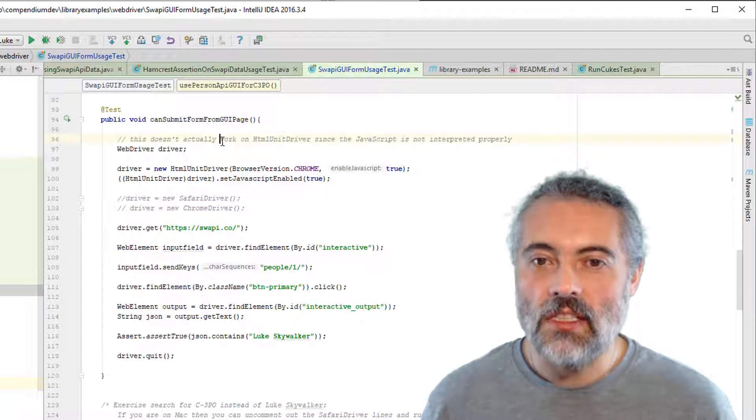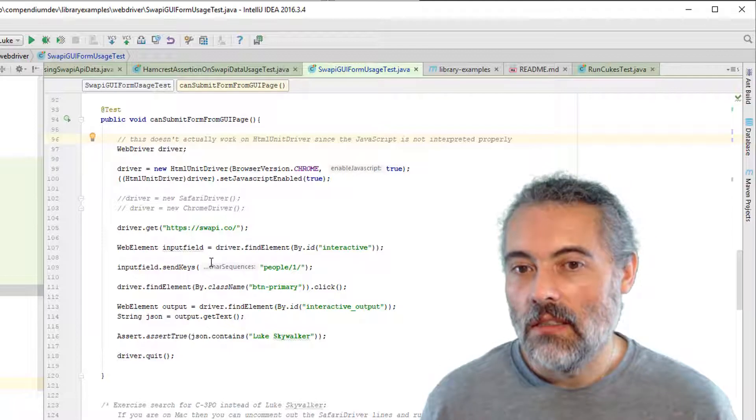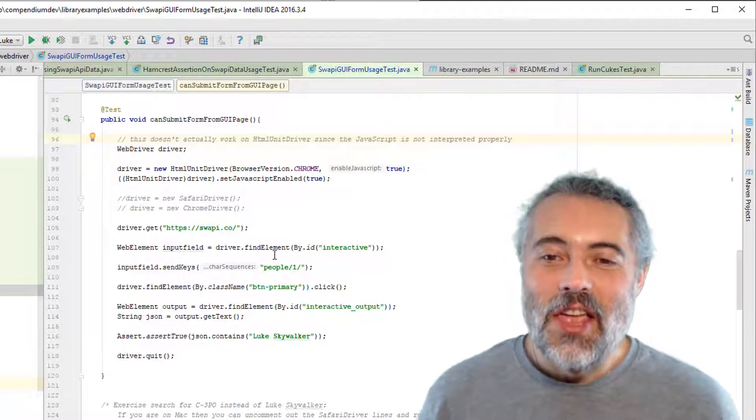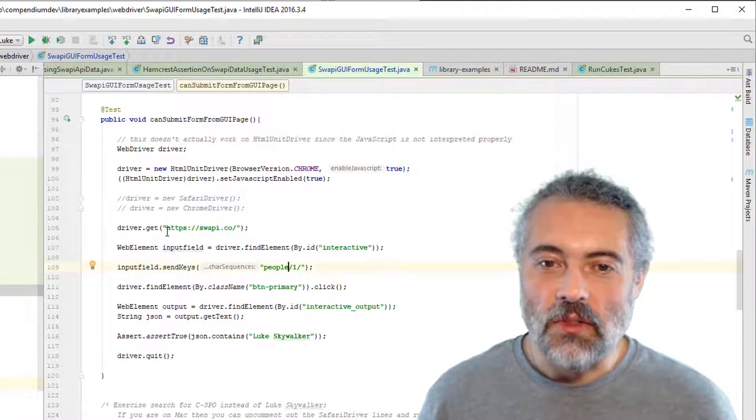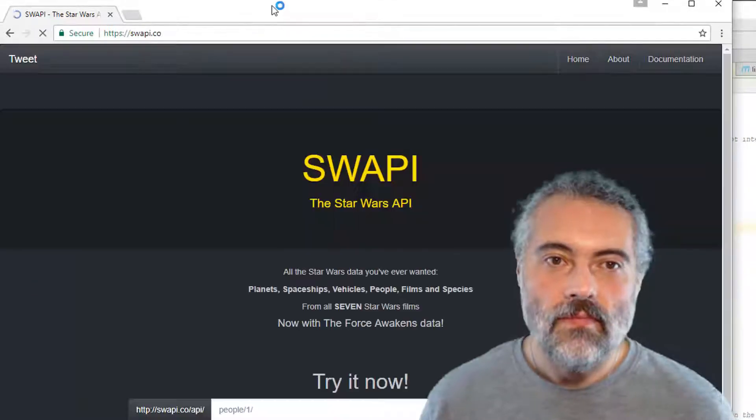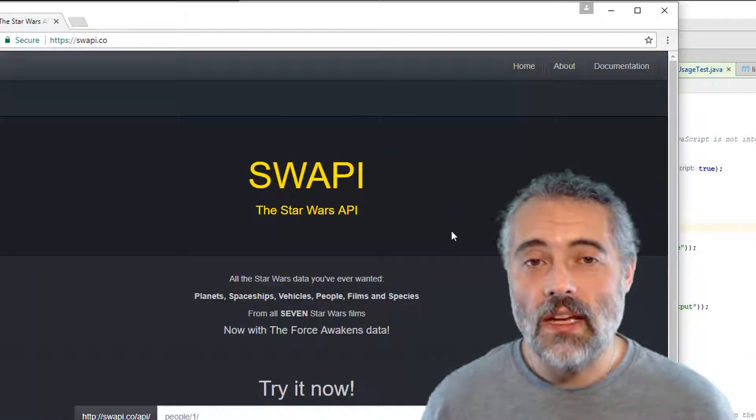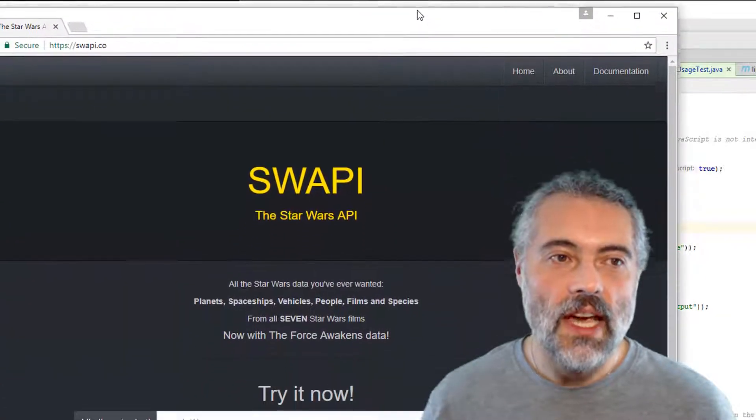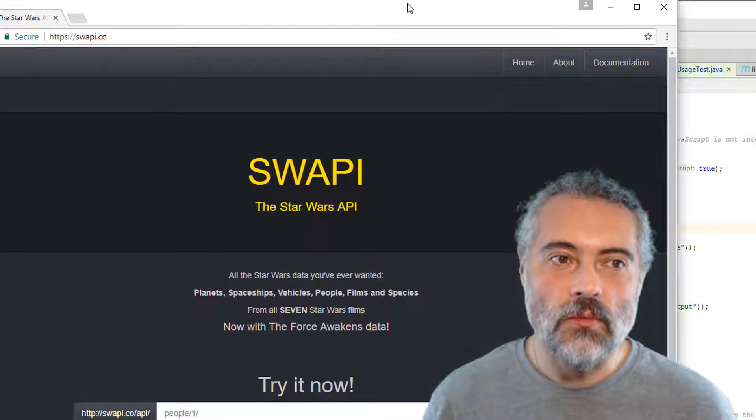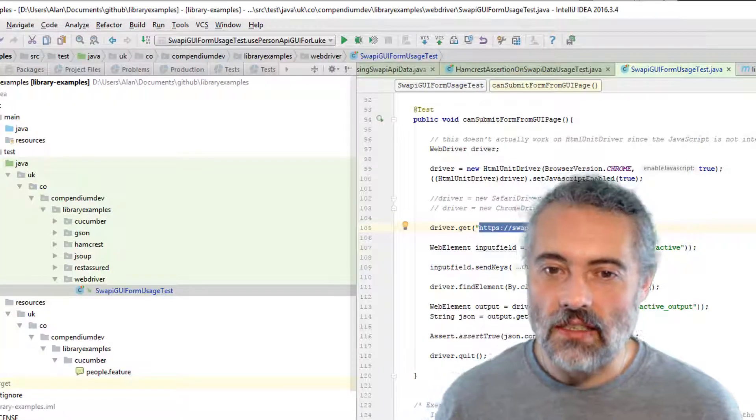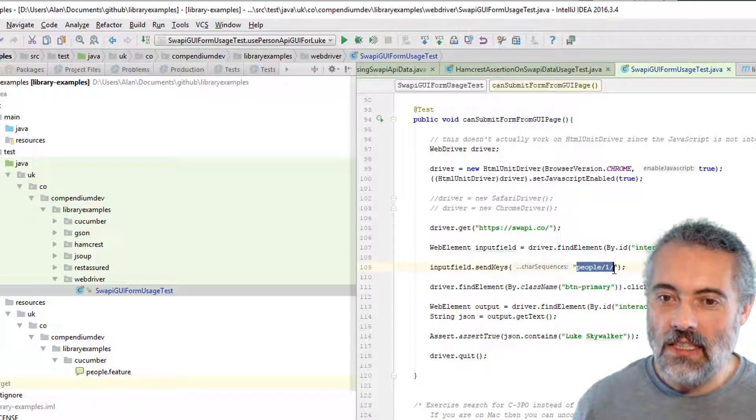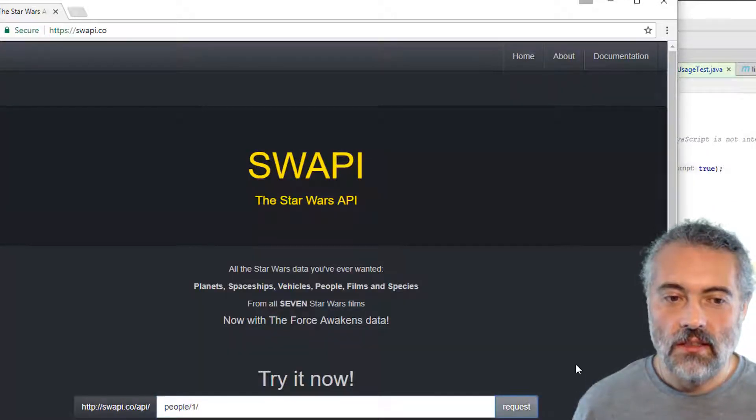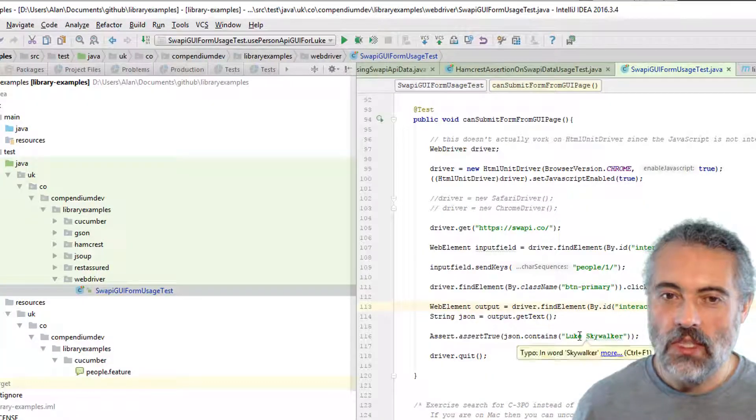This one doesn't actually work on HTML unit driver, but this test passed. That's because it fails to work, but it uses the default. So let's have a quick look at this test. Let's do this test manually. Sometimes when we have automated execution, it seems to work, but it doesn't really. So we have to get in the habit of checking whether we've automated effectively and doing that interactively at the browser. So this test says, go to this Swapico URL, send these keys, click request, then this says Luke Skywalker, which it does.